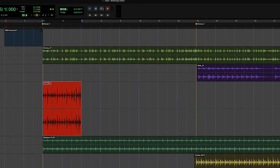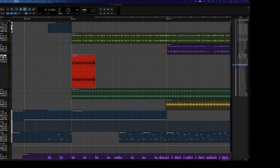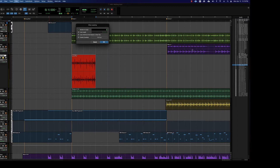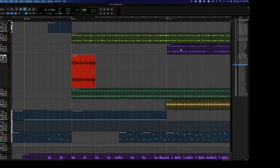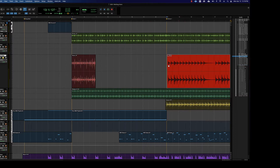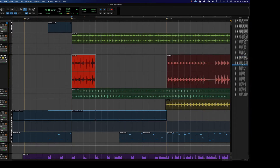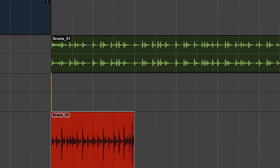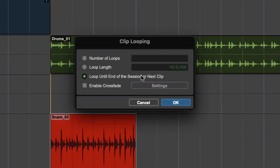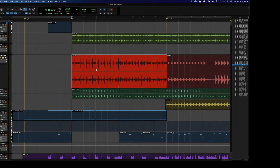I'm going to undo it and then Clip > Loop again. This time I'm going to put another clip down on the track so you can see that it'll stop looping once it hits that other clip. So I'll go Clip > Loop again and this time choose 'loop until end of session or next clip' and hit OK. It will loop whatever it takes to get to that next clip. And if that next clip is not an even iteration — our iterations are two measures long — it would just truncate the last iteration a little bit.